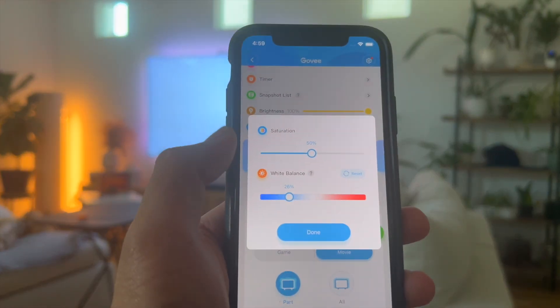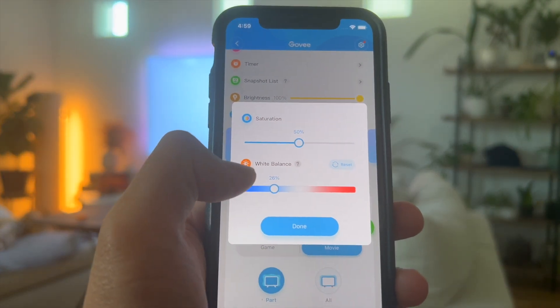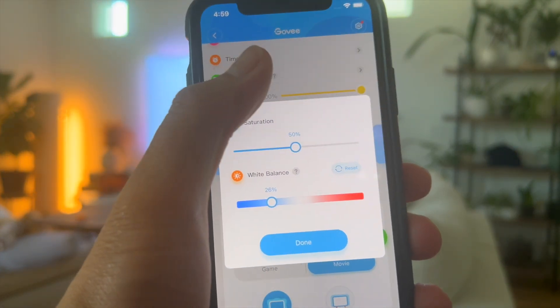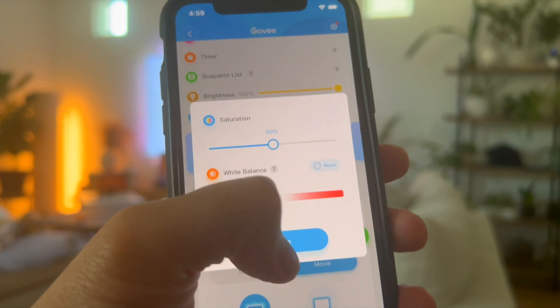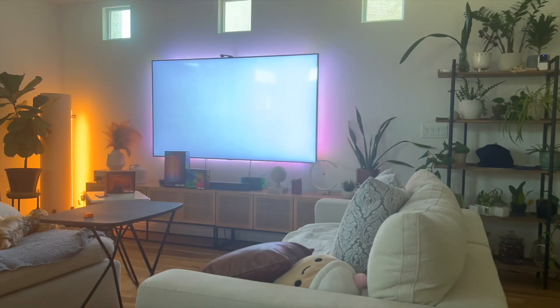So this is what my settings came out to: 26 white balance, 50% saturation, and 100% brightness.